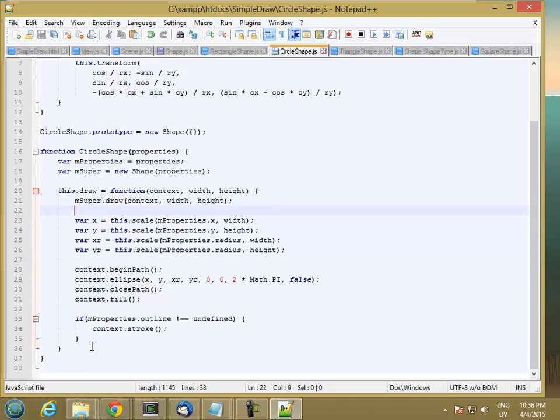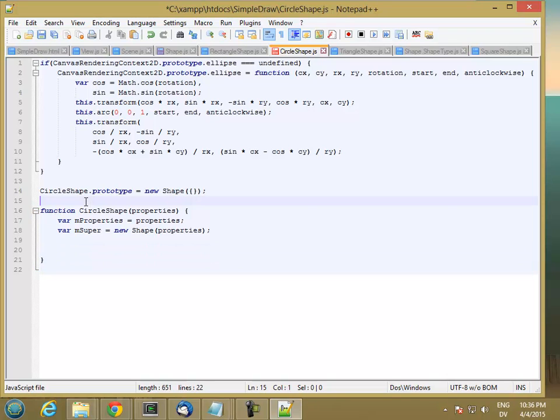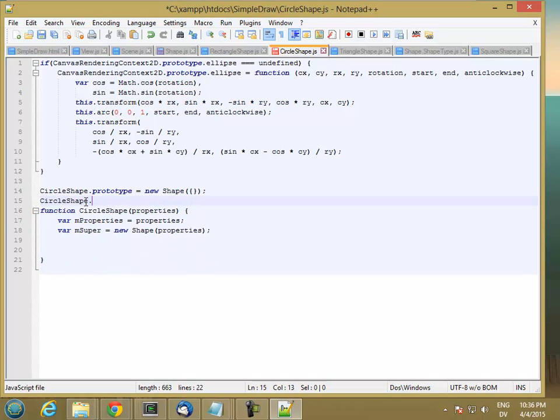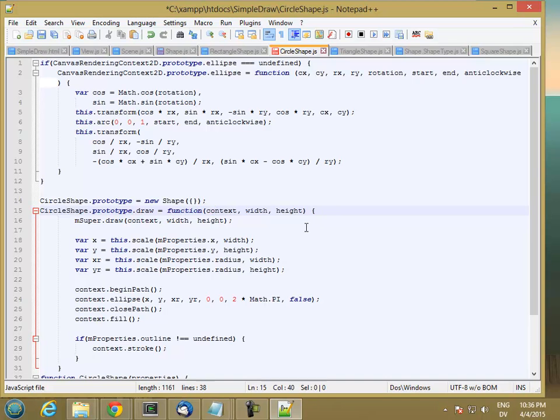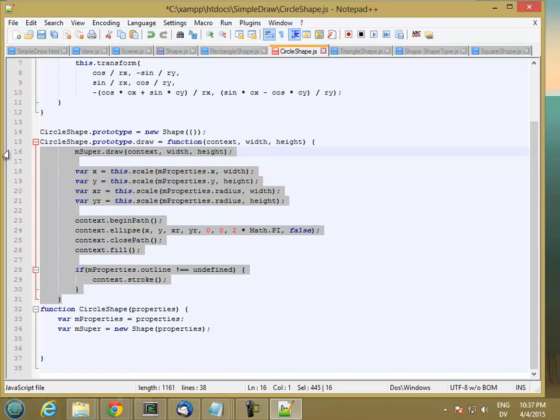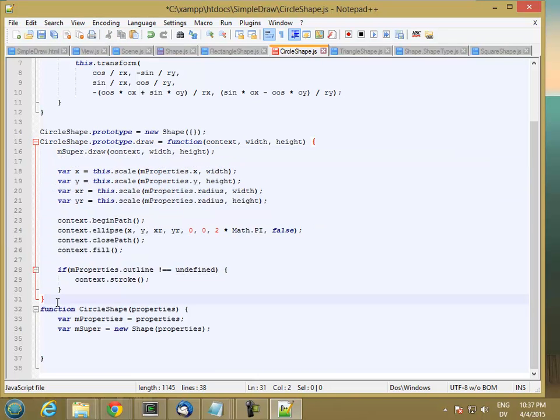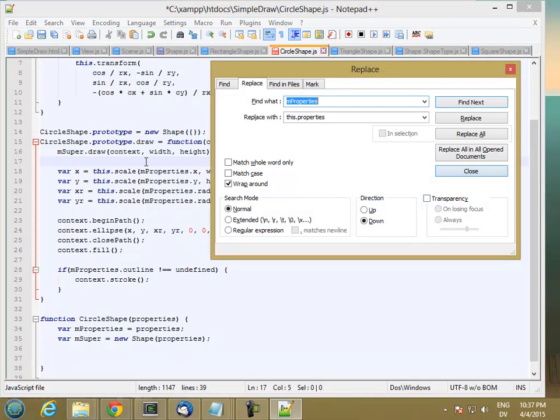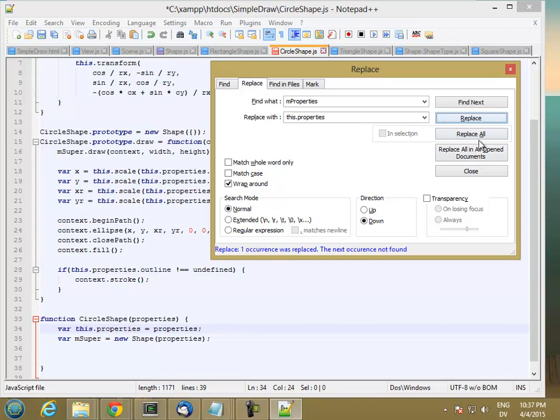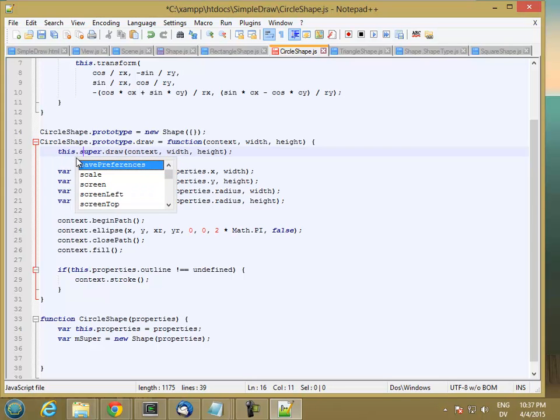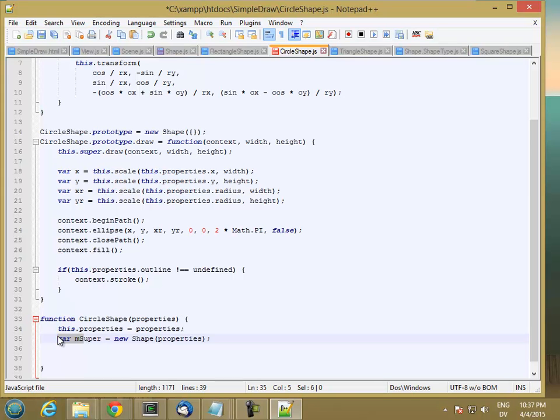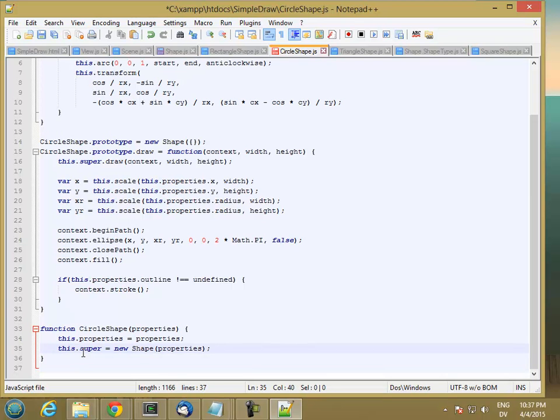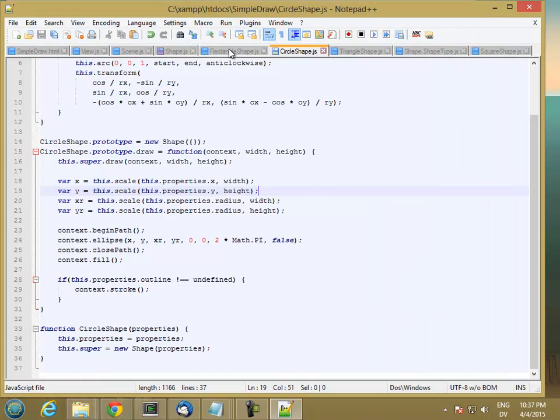Let's do the same thing here. So I have one draw method. Fix the indentation. And then I have to change all of the m properties. And I also have to change this m super. So that's good.